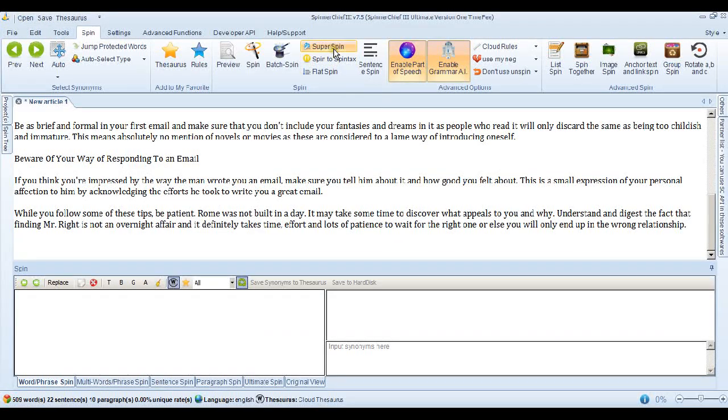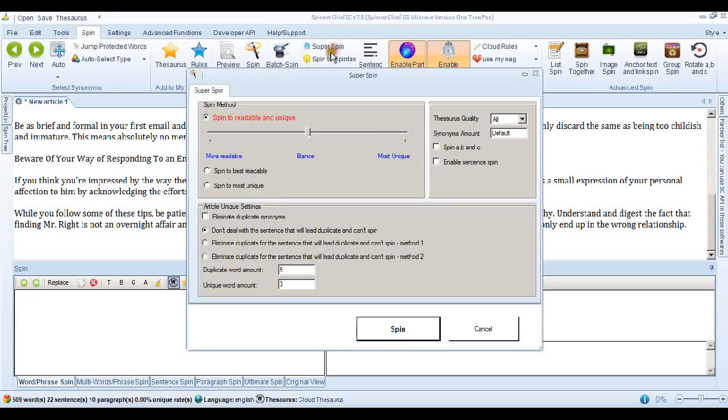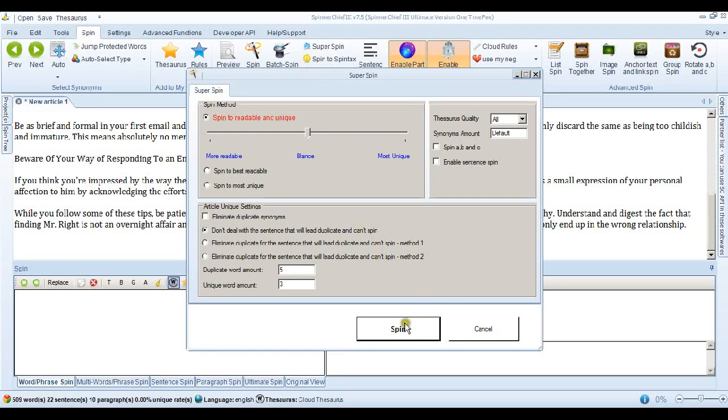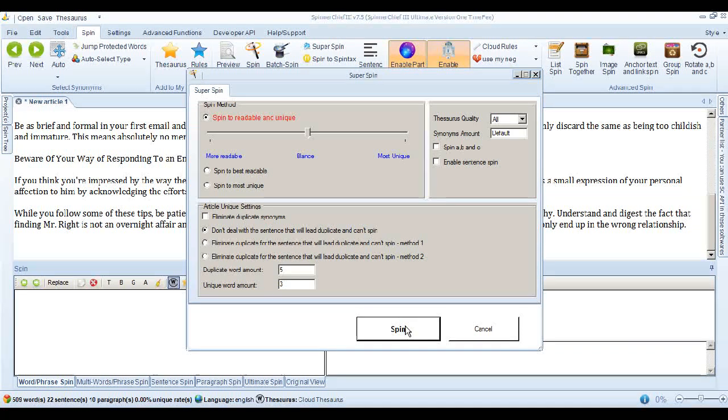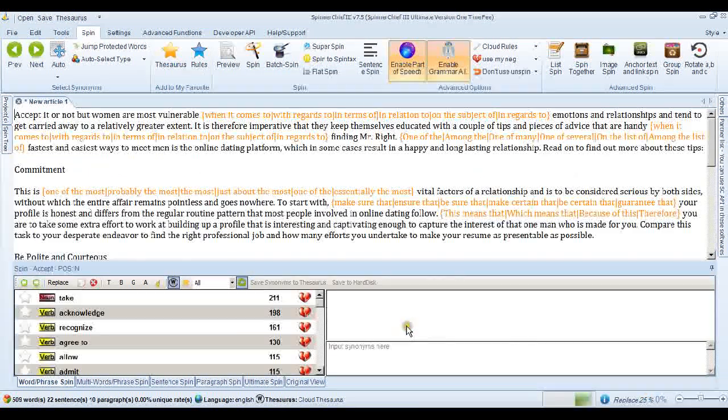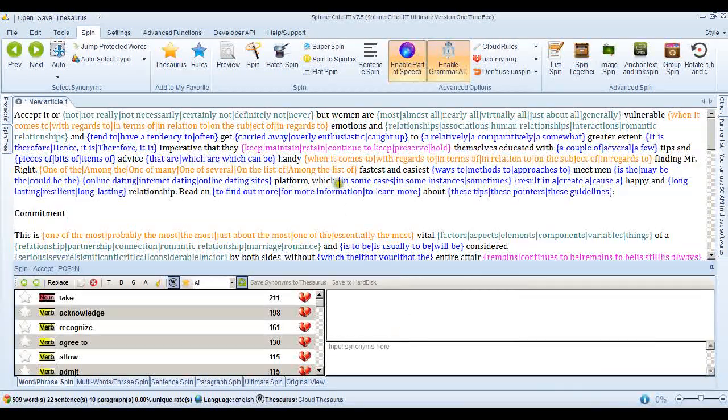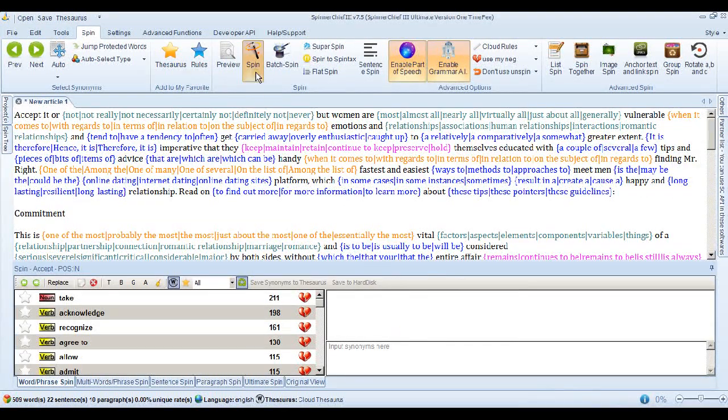And normally what we'd do is go to the Super Spin interface. That's the default settings. It's on spin to readable and unique. So when we spin it, you're going to get a very human readable article and hopefully it's going to pass Copyscape. So if we spin it, and it's very fast when it does that.